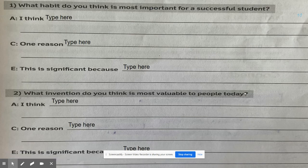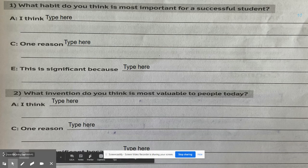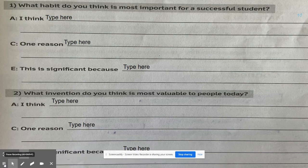Now I want you to do some more practice. What habit do you think is the most important for a successful student? Go ahead and type in your A. What about your C? What is one reason? Go ahead and type that in now. Finally, your E — why is this significant? Go ahead and type that in now.